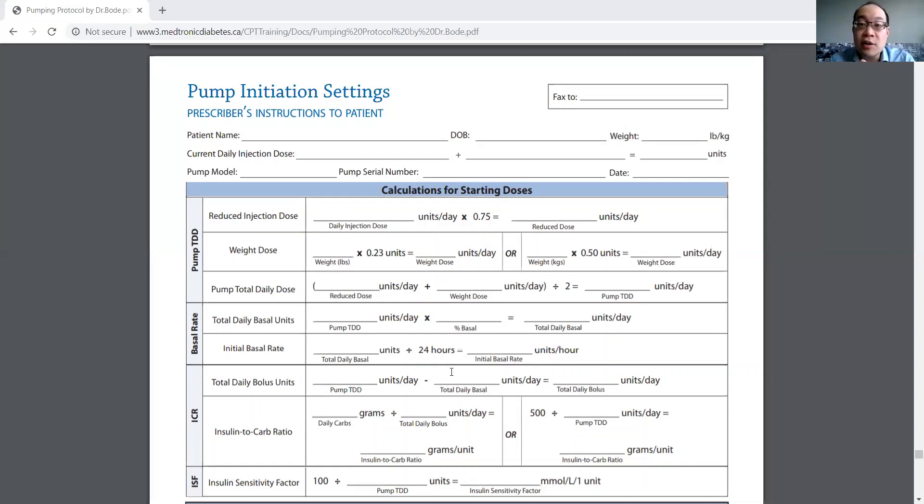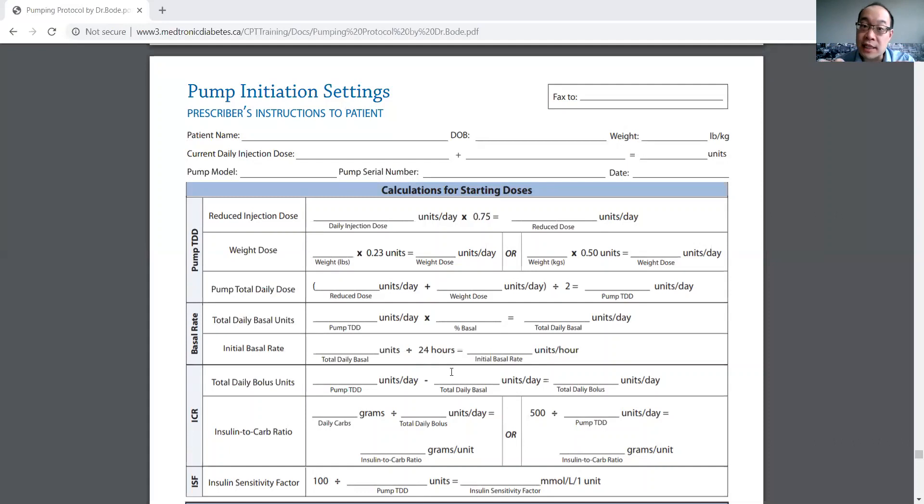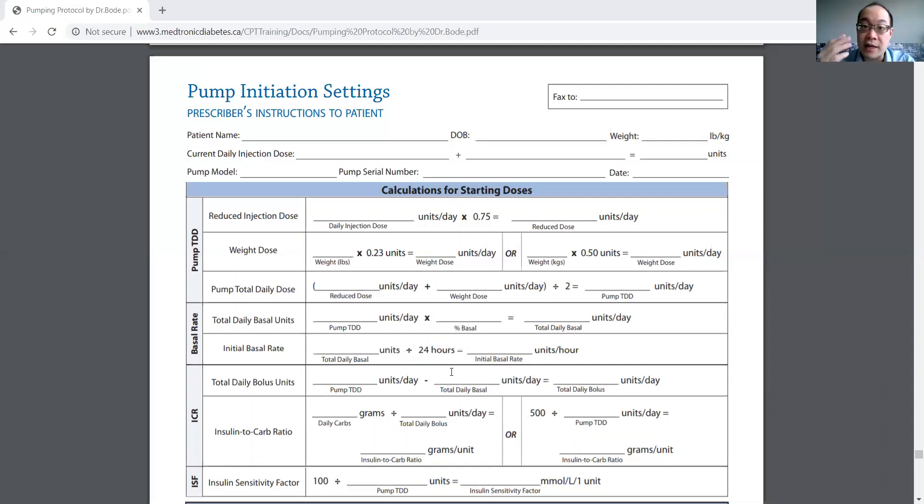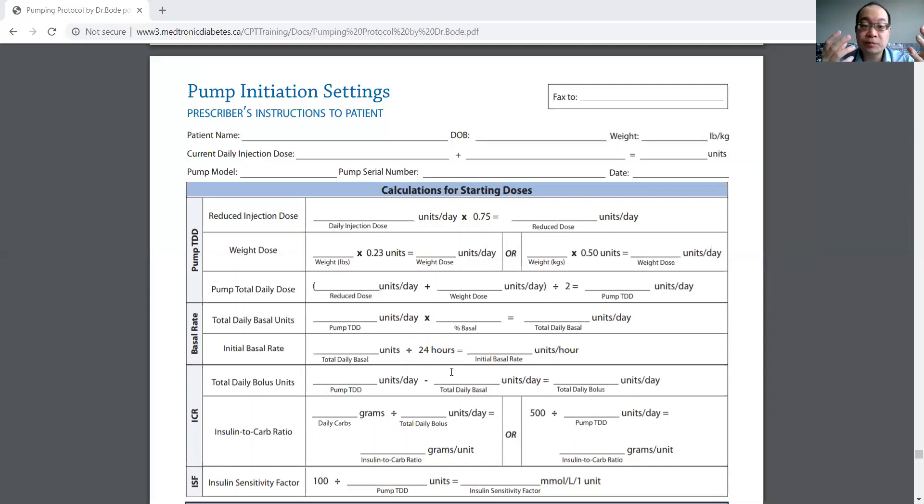And so you don't have that when you're slowly infusing insulin using an insulin pump. There's no big depot to degrade. You're infusing at a very slow rate and you don't get that degradation.